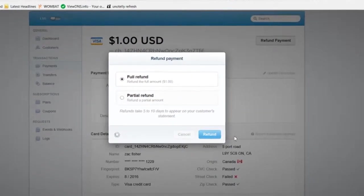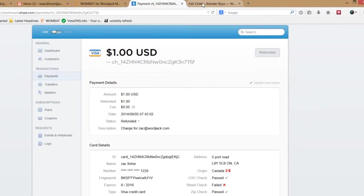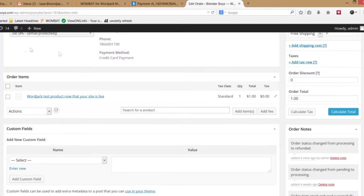Now for the second step: return to the WooCommerce dashboard and update the status of the order to Refunded.